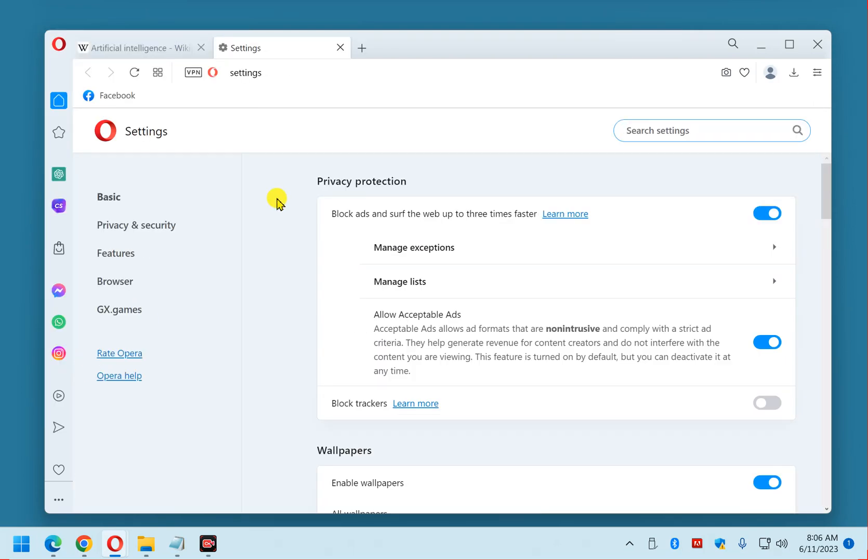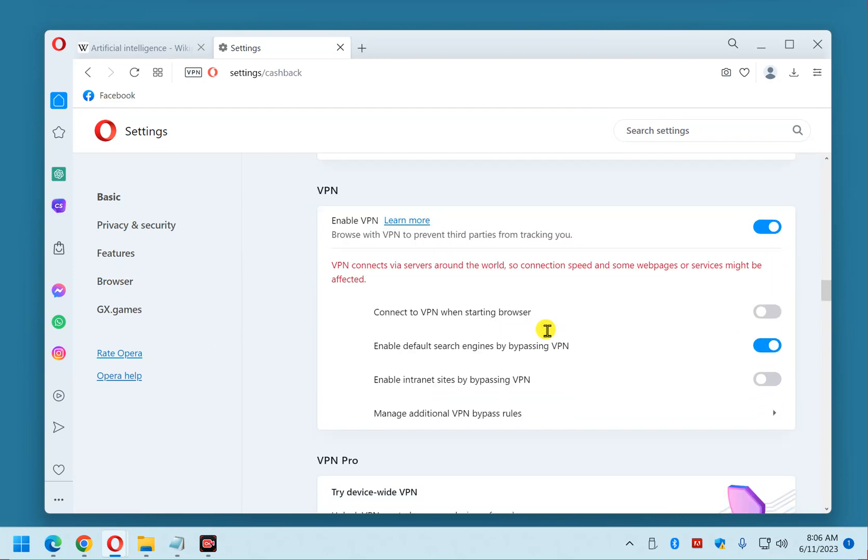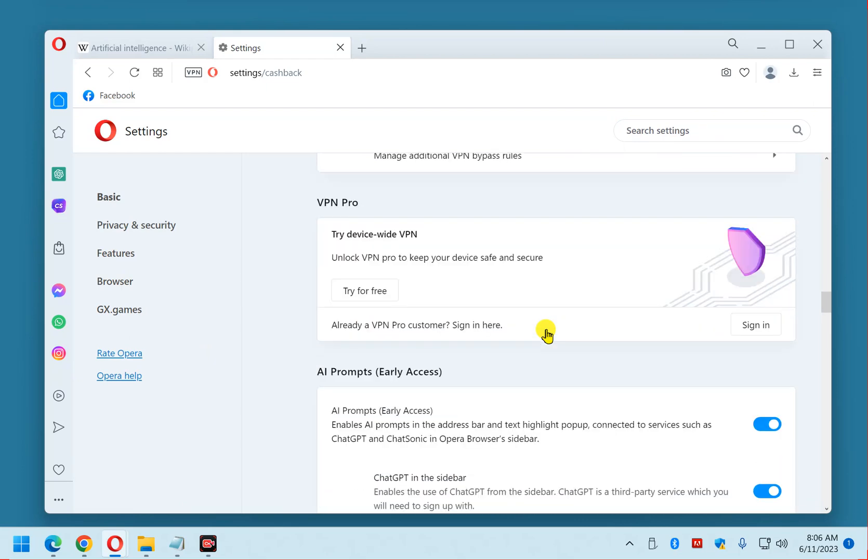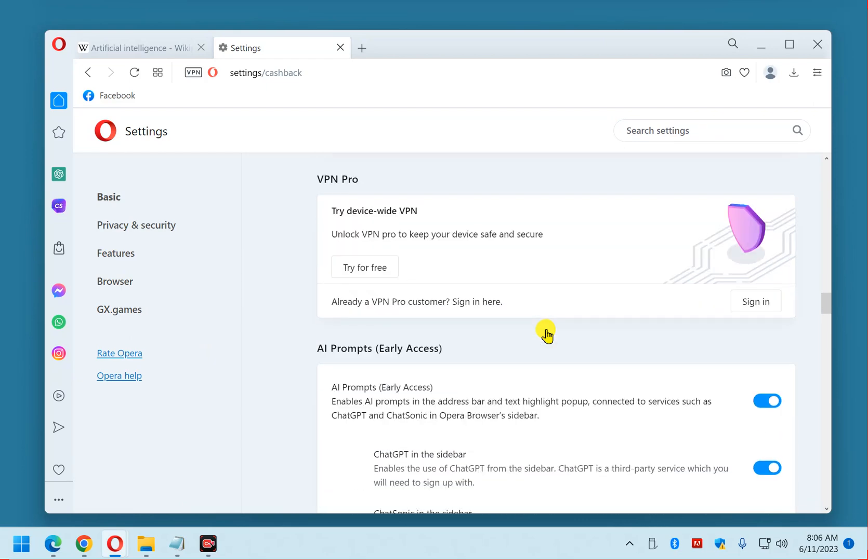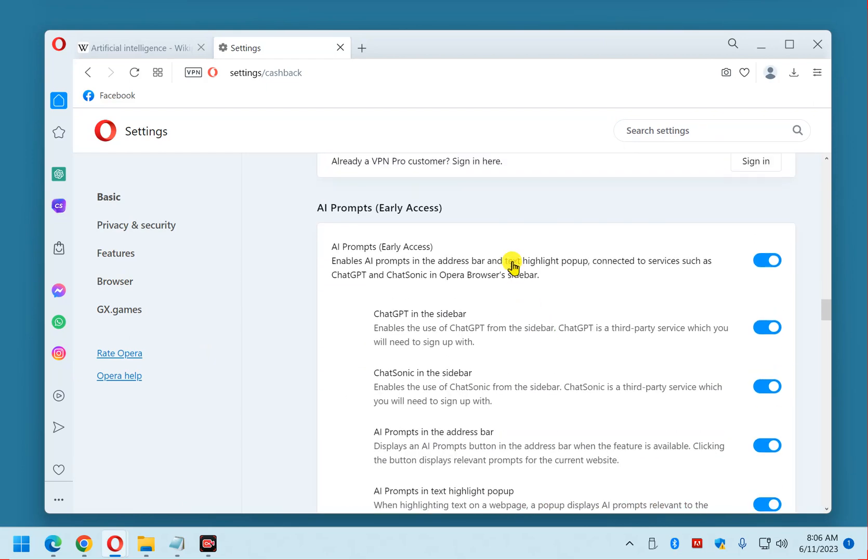Now, in the left-hand pane, click Features. In the right-hand pane, scroll down and toggle this AI prompts early access setting to Off.